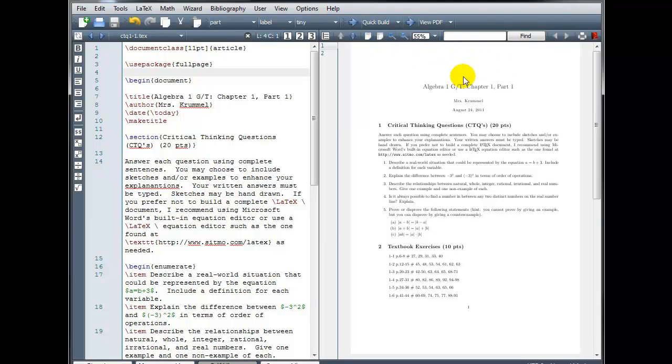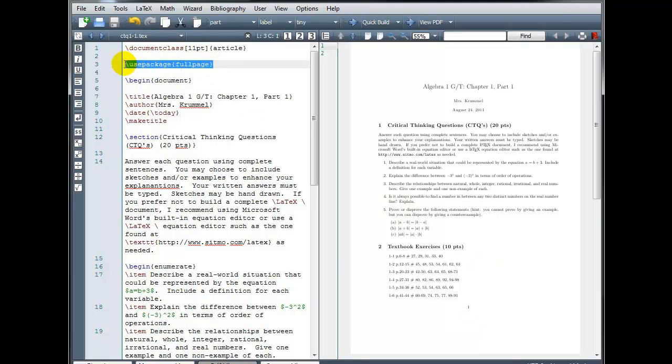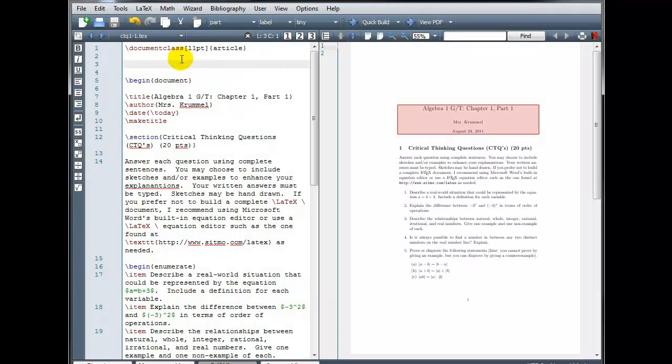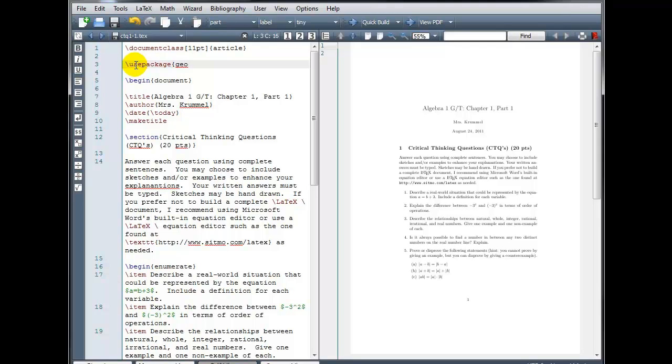I still have a lot of white space on the top and the bottom, so there's a different package we could use if we wanted to have more control over the top, the bottom, the left, and the right. Instead of using the Full Page Package, I'm going to use the Geometry Package. So I'll remove that. I'm going to compile again so we can see what it's like without using the package. And then backslash use package, and again in curly brackets, geometry.